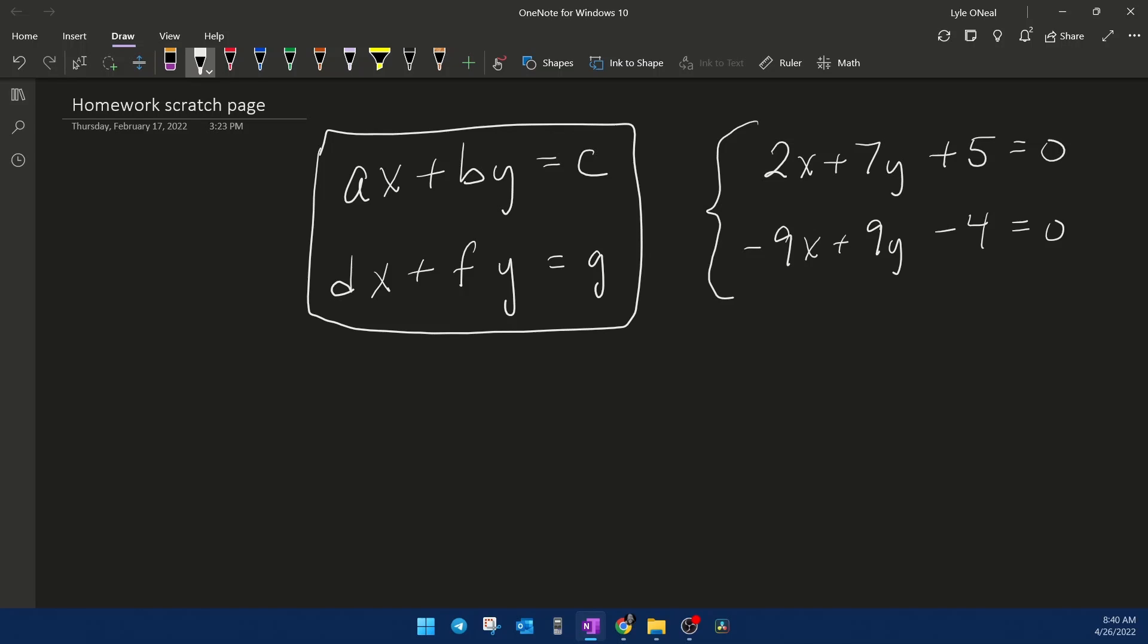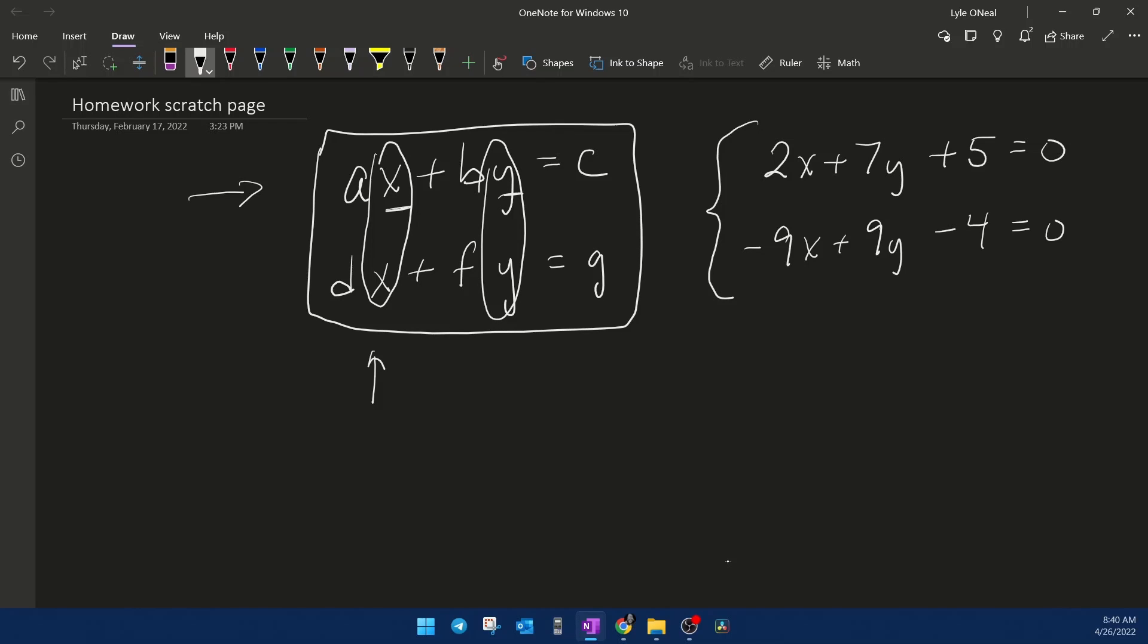A couple of characteristics to point out. Notice that my variables going across from left to right are in alphabetical order. The A, B, and C would represent constants, numbers in the equations. The other thing to point out is that up and down, the variables have to line up. So all your X's line up, your Y's, if you had Z's, they would line up. This is a necessary requirement for the equations so that you can get the matrix correct.